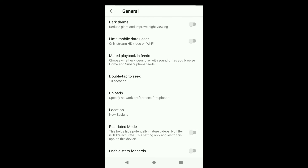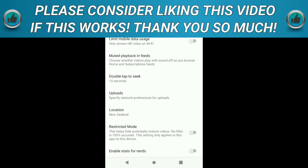Importantly, note that this will only work if the creator did not manually mark their videos as age restricted. If a creator did mark their videos as age restricted, this is not gonna work. But as far as I know, most creators don't mark their videos manually as age restricted, so this will work for most YouTube videos. That's how you remove age restrictions on YouTube on your phone.